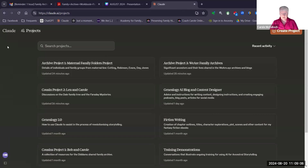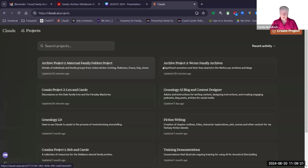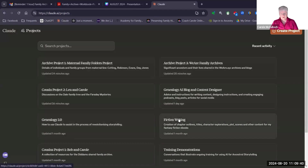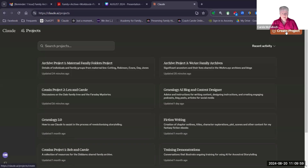Clicking on Projects brings me into the projects filing area. I've recently begun to organise them with suitable headings so I can find things quickly and easily. I've got a couple of archive projects — one for my maternal family folders project and another for my We Are Family archives. I also have a couple of cousin projects, and then genealogy content designer and fiction writing. These are just like a folder system in your computer where you can organise your conversations.